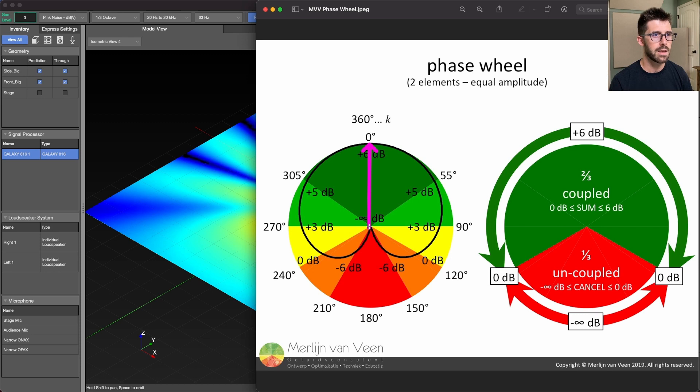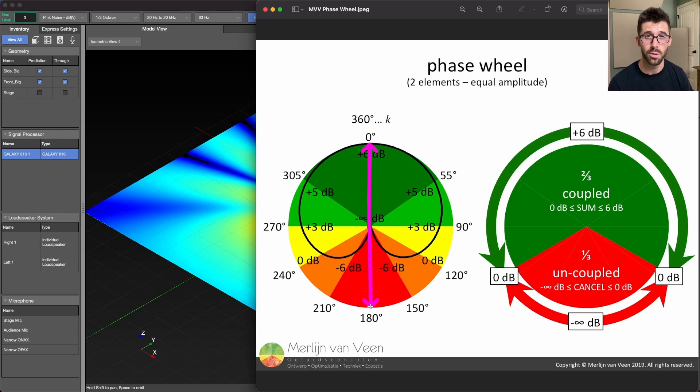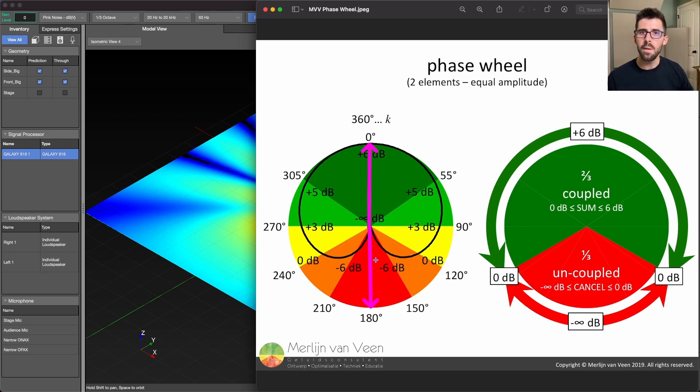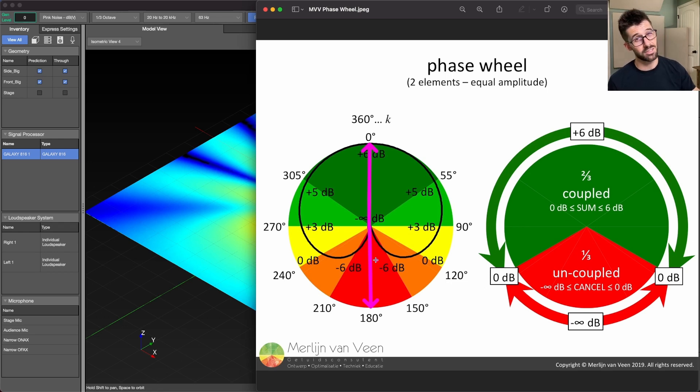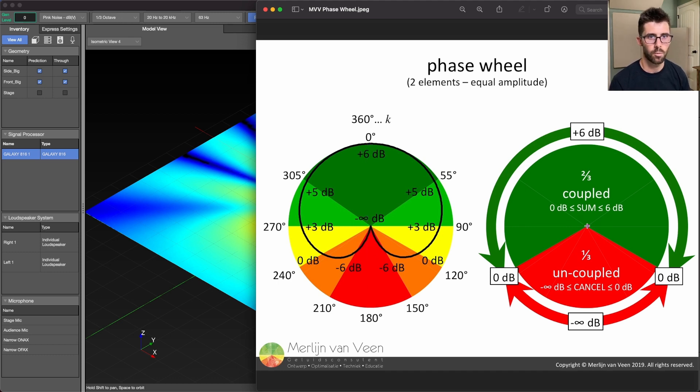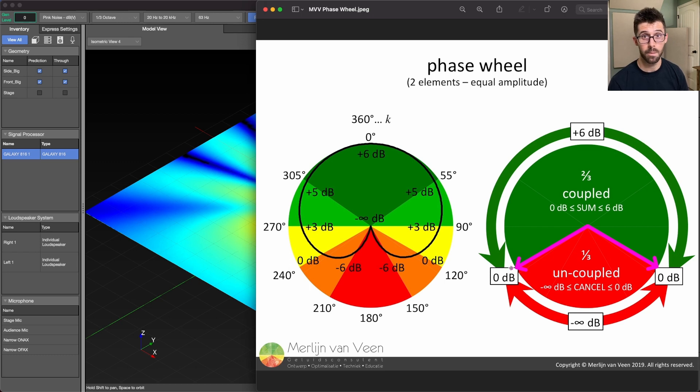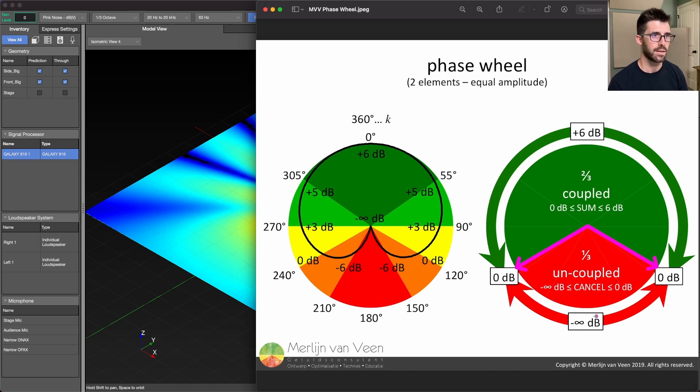But it's evil twin, if something is arriving 180 degrees offset, we're going to get complete and total, or almost total cancellation. But then we have all this space in between where some of it is going to, you're going to get either some addition or some subtraction. So I want you to imagine this phase wheel on the right. Now, we have two thirds of the phase wheel, we're either going to get the same or zero dB, or up to plus six dB, or we're going to get cancellation.